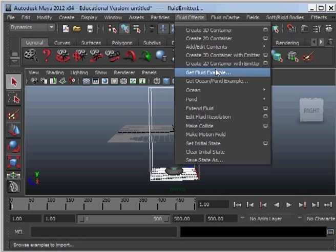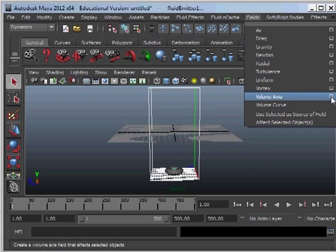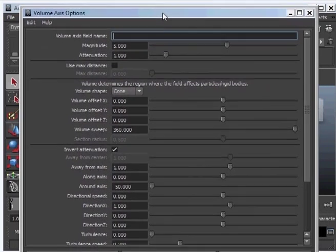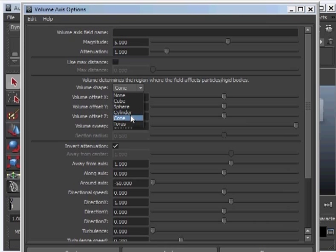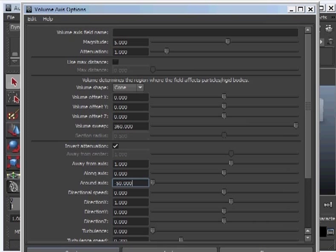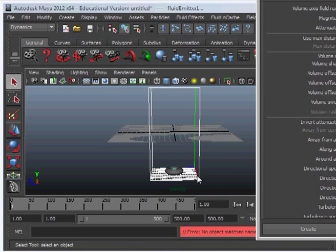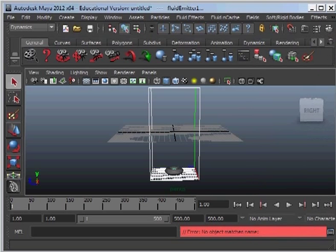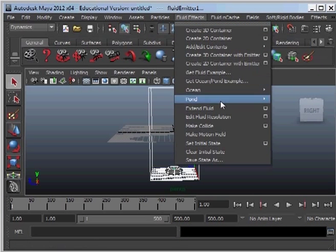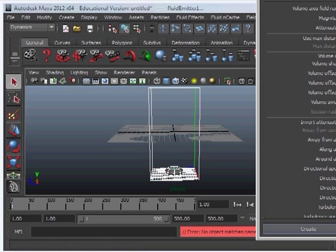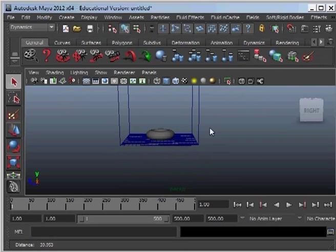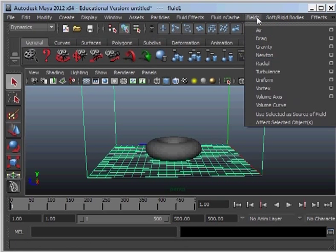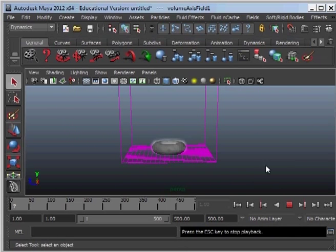So the next thing to do is add a volume axis field which will create the motion that the particles need in order to become a tornado. So we're going to select the volume shape to cone and invert attenuation and give it these values here. These values are designed pretty much so that we can get the twisting shape of the funnel cloud. I've just made a mistake here so let me fix this quickly. There we go, it's now been attached.